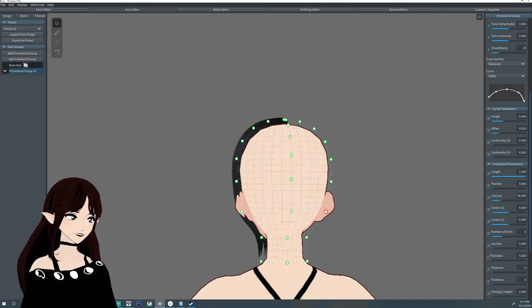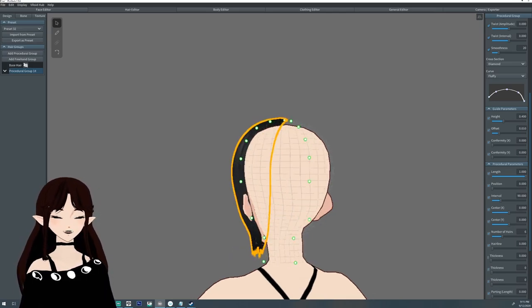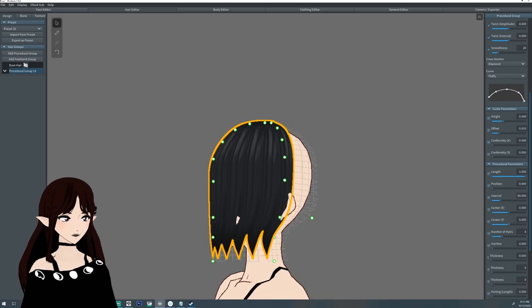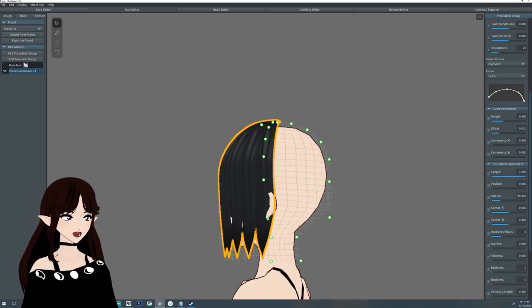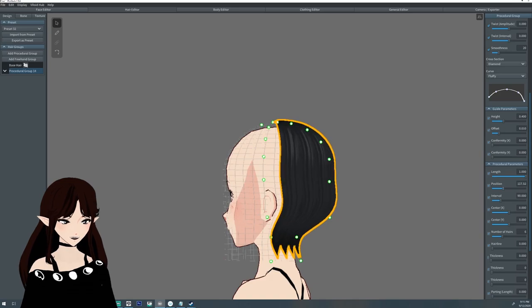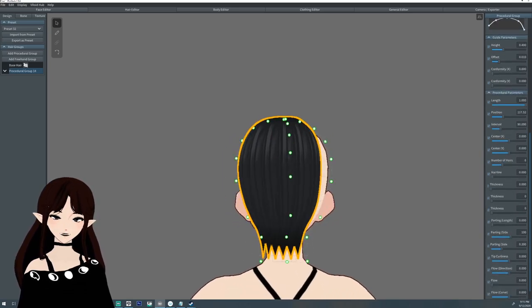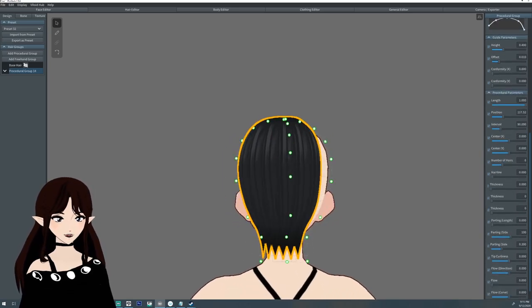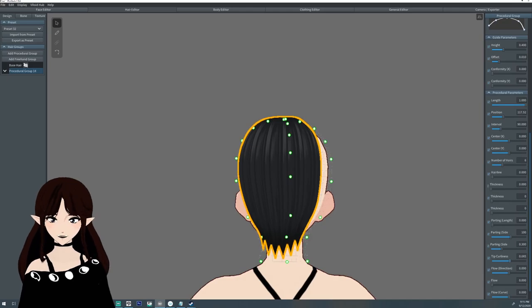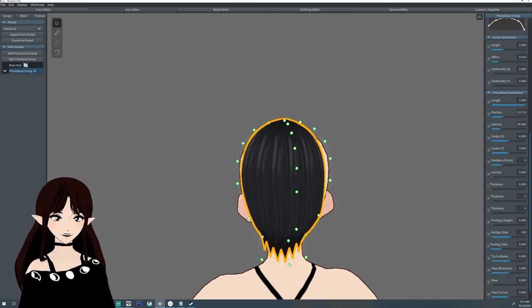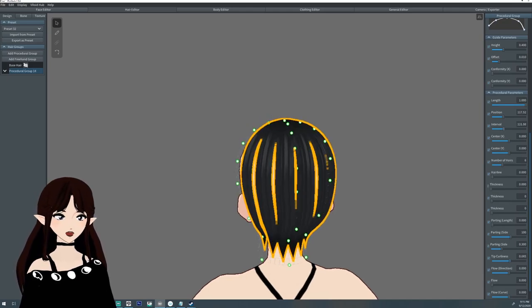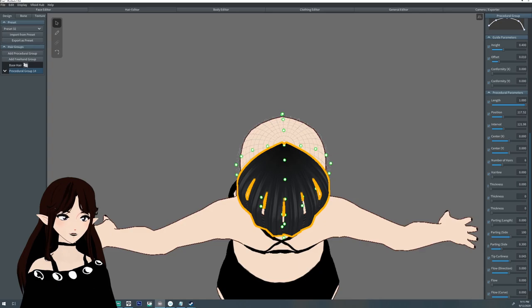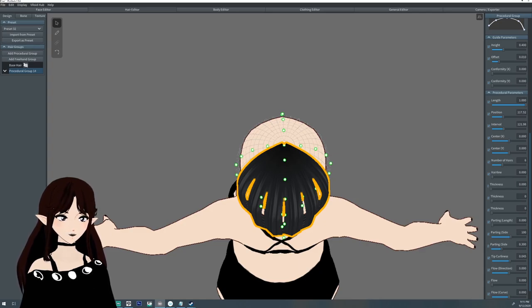The first thing I did was a procedural hair group. I'm trying to get it down to the back of the head. I want it to kind of coat the neck a little bit. I adjust the tip curliness because I love that so much. Bring the intervals out a little bit. It doesn't really matter too much if there's a gap.